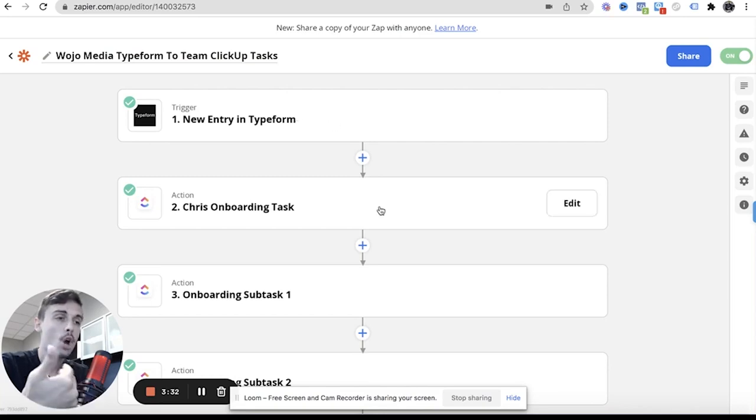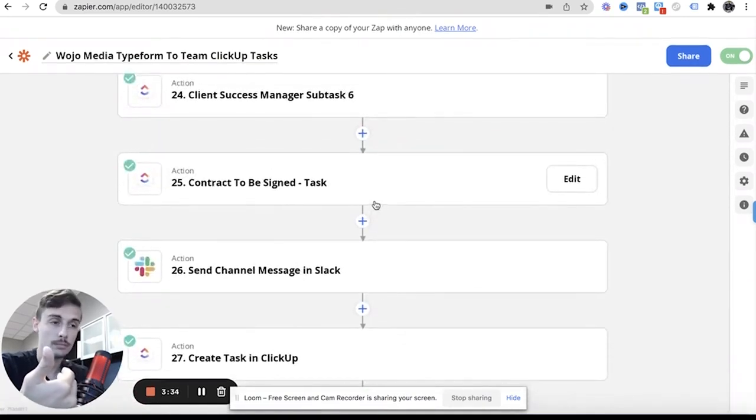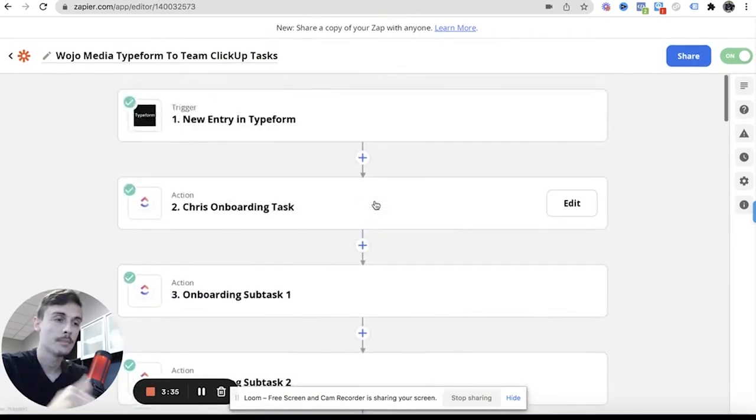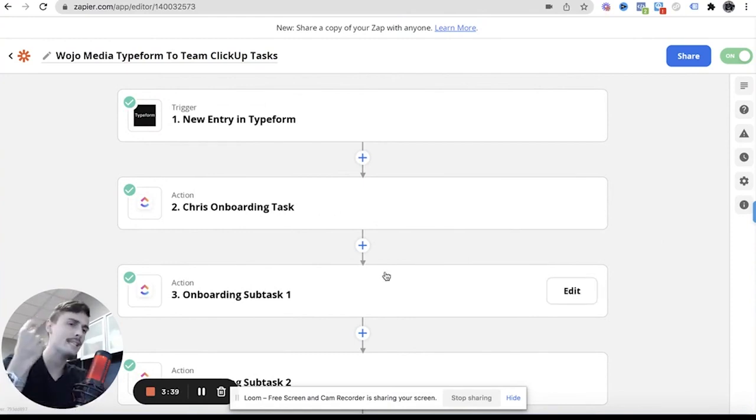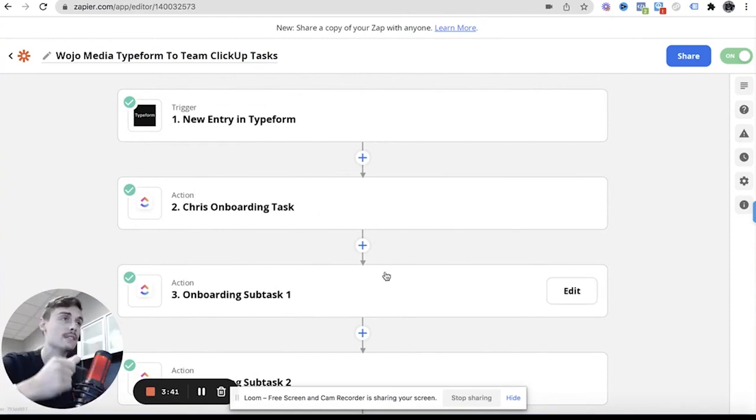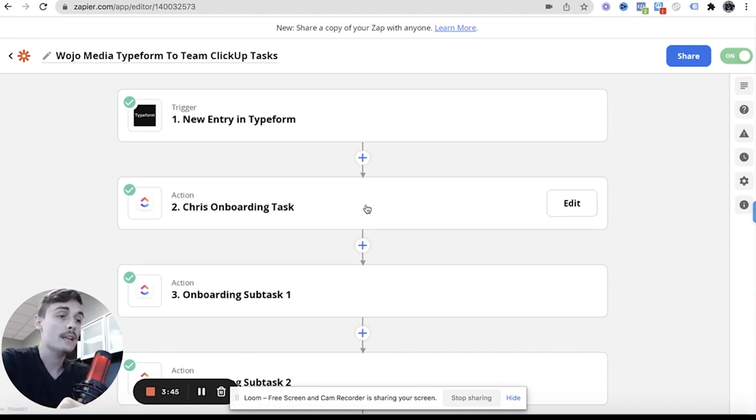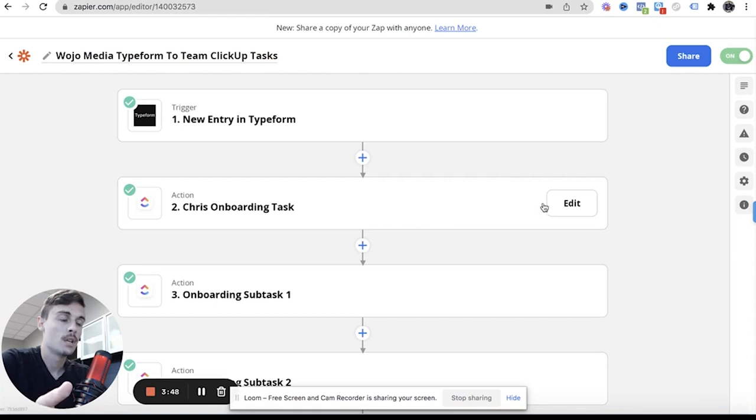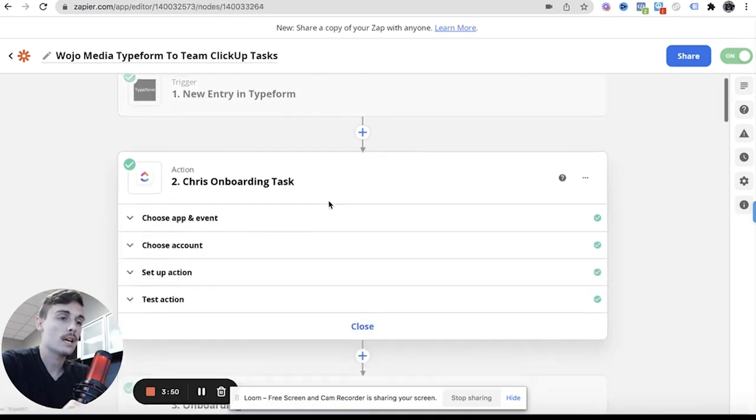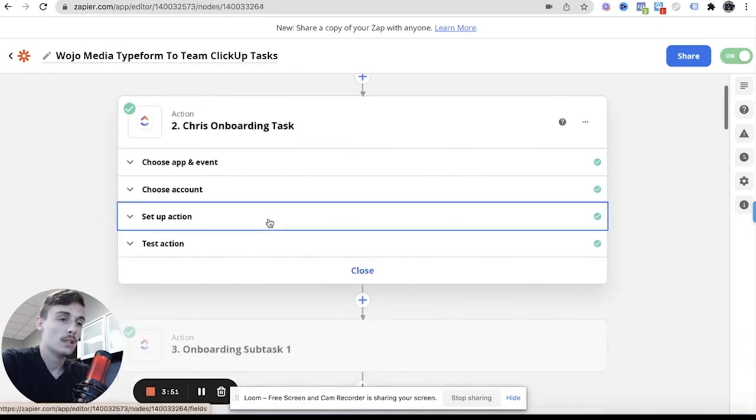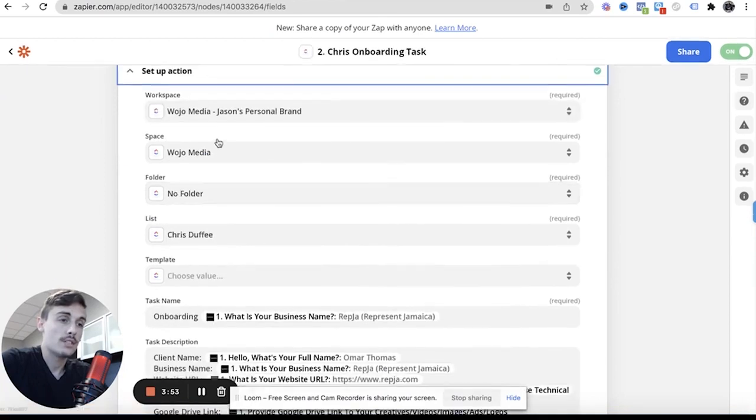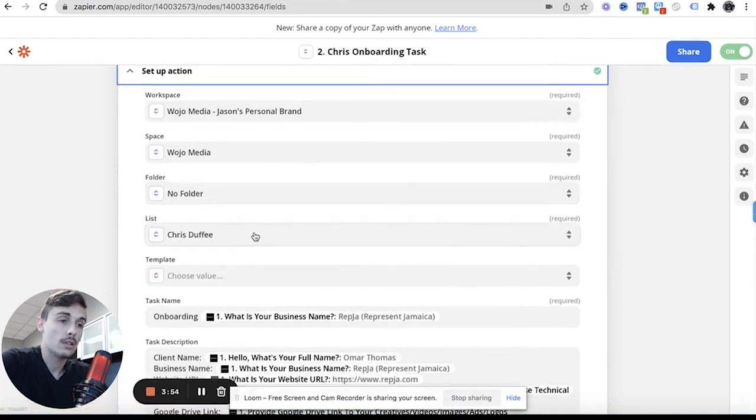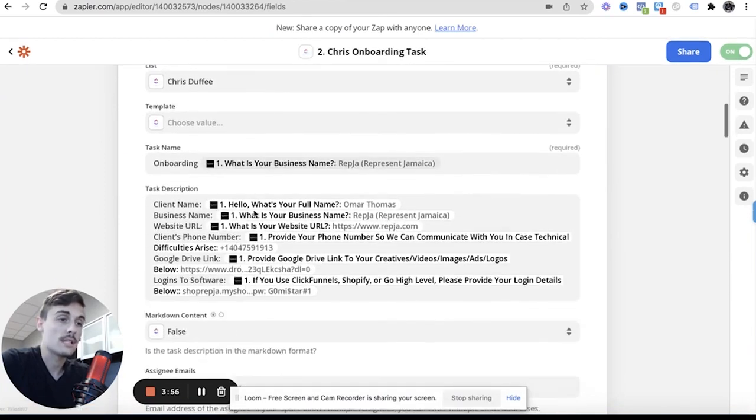So the first task that gets made, and these are all done at the same time instantaneously, like there's no delays, there's none of that. So this person comes new entry and then Chris's onboarding task. So Chris's onboarding task, this is where I'll then say this is the folder Chris Duffy onboarding this person's name.